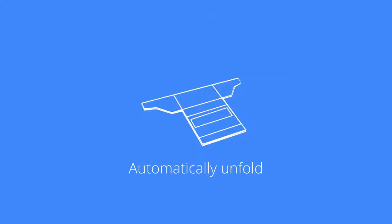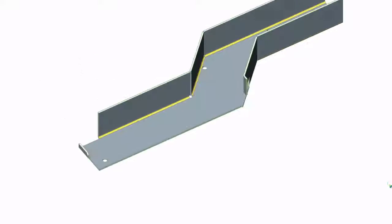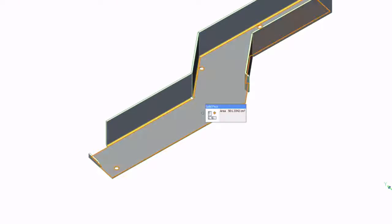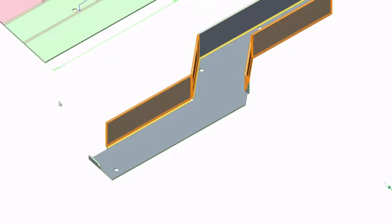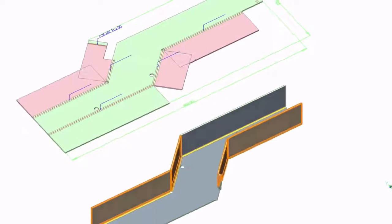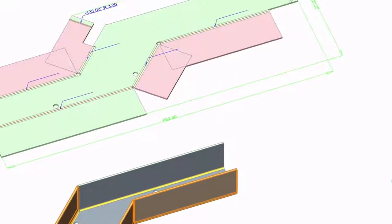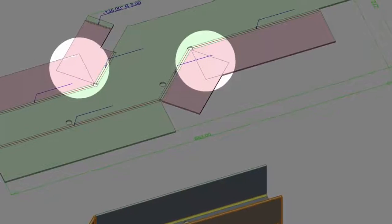BricsCAD sheet metal features one-click unfolding. It automatically detects and highlights any colliding bends.